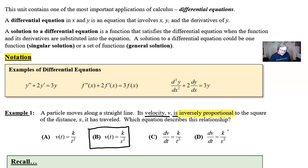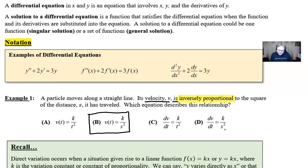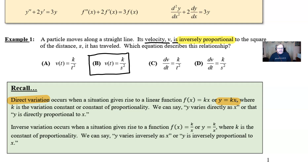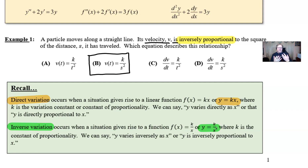Many students might choose choice D, but that would only be correct if the problem said 'the rate of change of velocity is inversely proportional.' So we really need to look for those specific words. In the recap box: direct variation means y equals k times x, while inverse variation means y equals k divided by x. Direct: k times x; inverse: k divided by x.